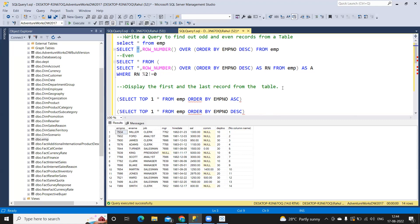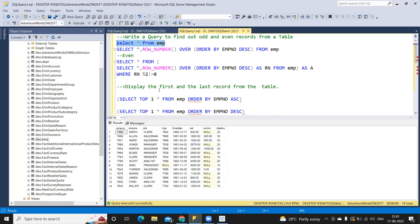The first question that is frequently asked is: write a query to find out odd and even number of records from a table. Very important question. I'm considering the employee table as our base table — select star from EMP. This is the data we have; we have a total of 14 records. To segregate the data as odd and even records, we can achieve this in two ways.